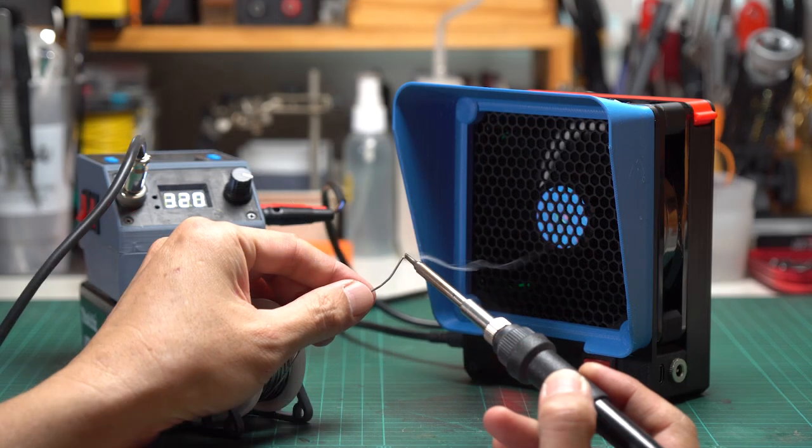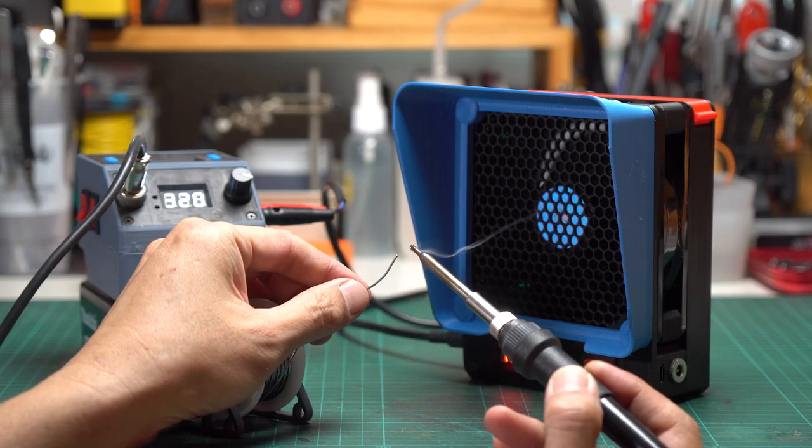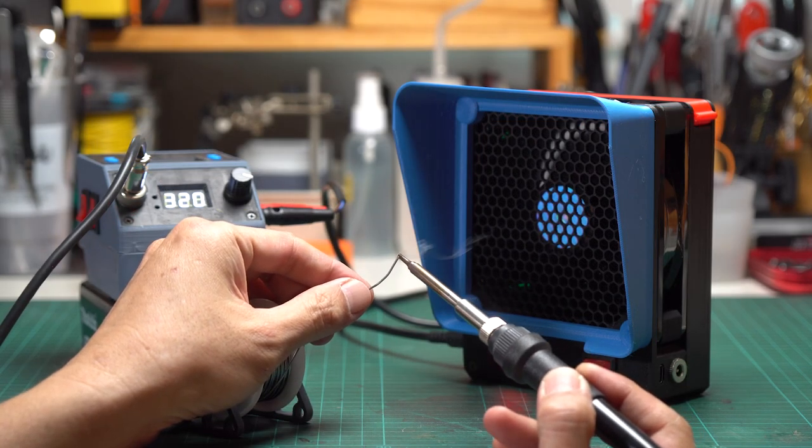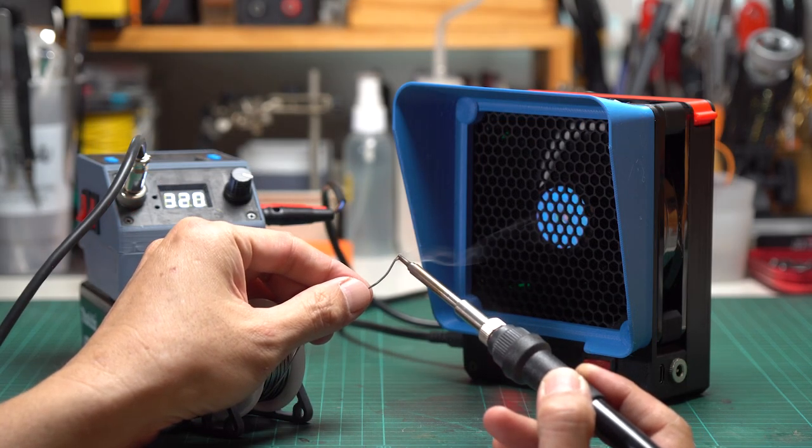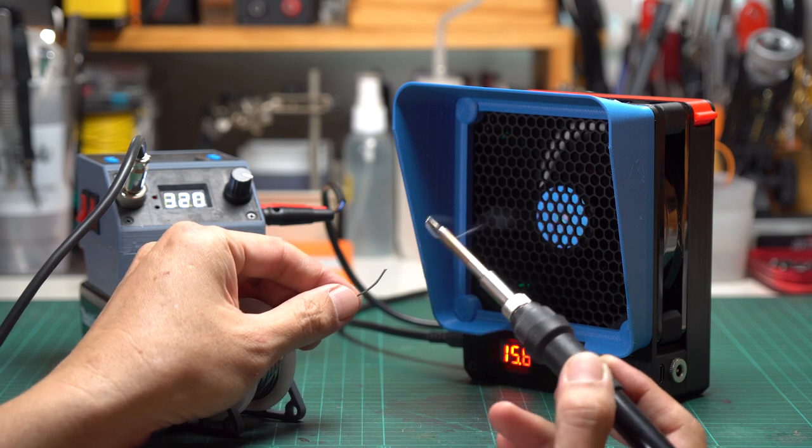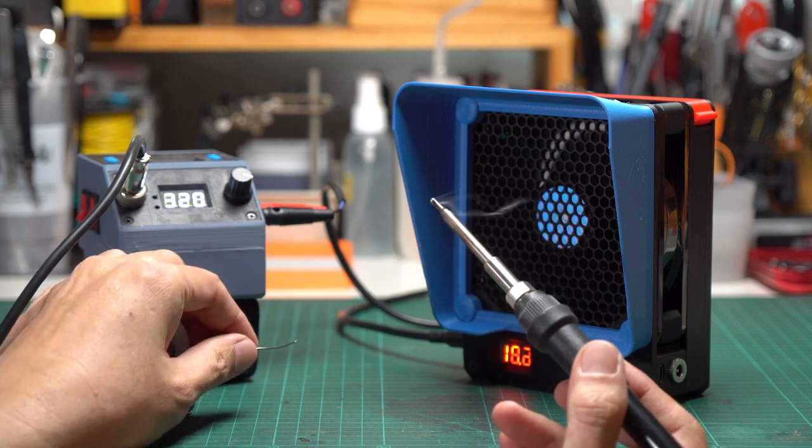If you do a lot of soldering, you know how important it is to keep yourself safe from harmful fumes. Our fume extractor is designed to do just that.